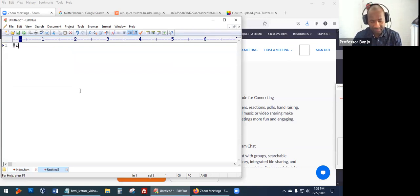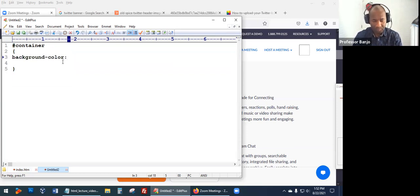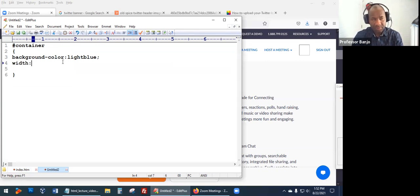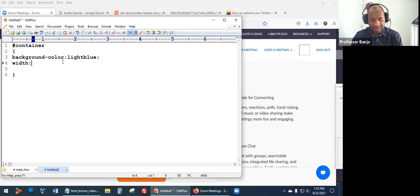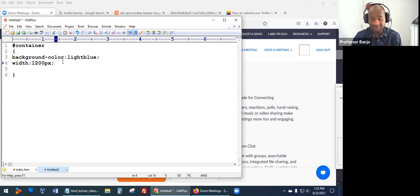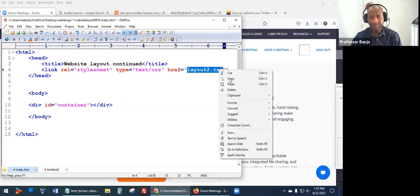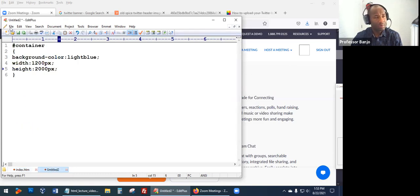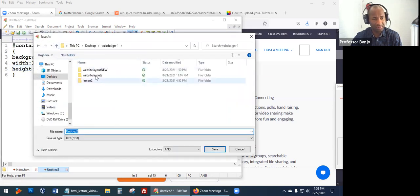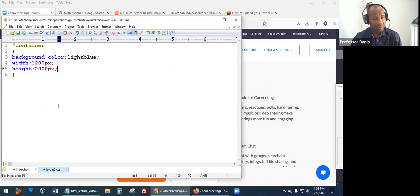Put the container in the CSS. Give it a background color of light blue and a width. The width is going to be tricky — I'll just say 1200 for now. We want it to expand the whole page, but let's take it one step at a time. Give it a height temporarily, and we can always fix that. Save it as 'layout2.css' in the same folder. Then preview our work by dragging the file to the browser.